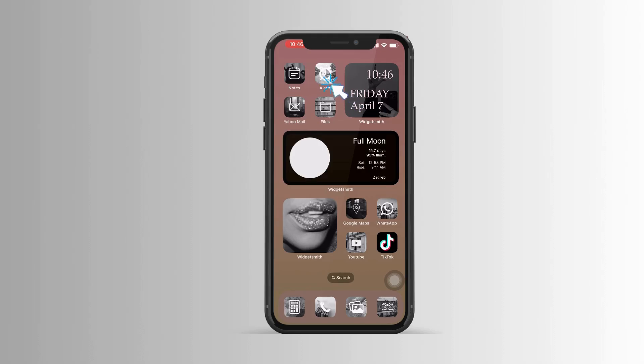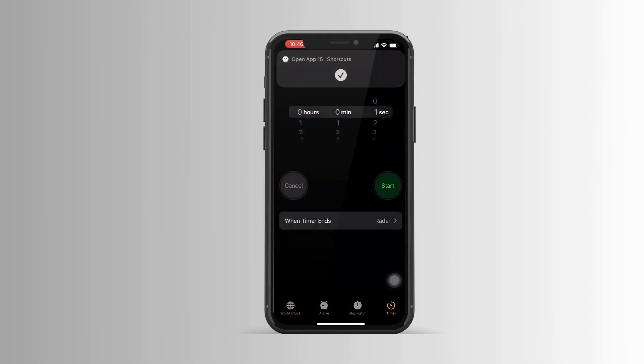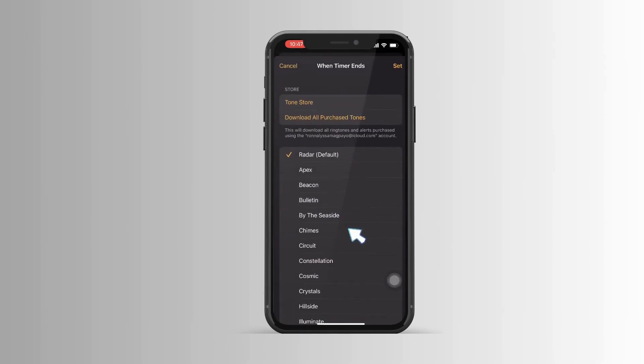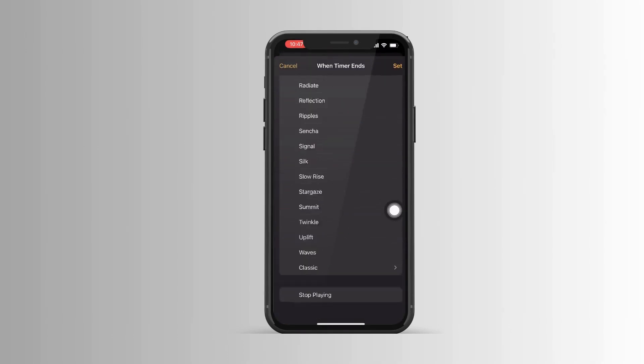Let's start by opening the Clock application. From here, click 'When Timer Ends' at the very bottom — you can see the 'Stop Playing' option. Set that.